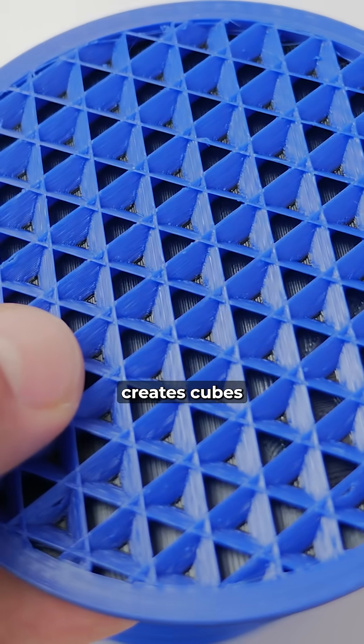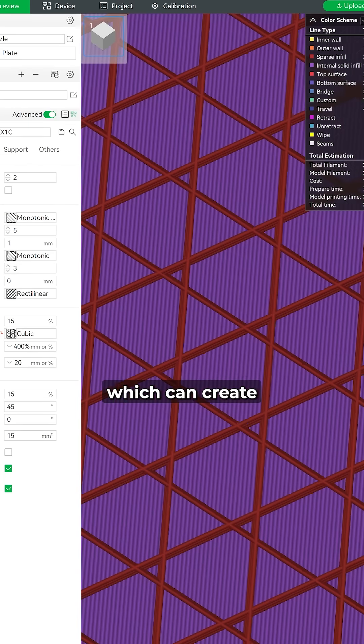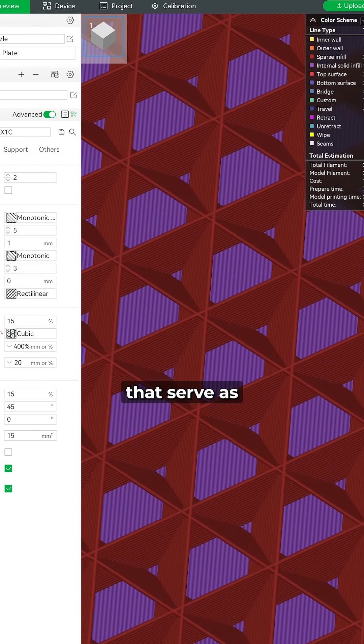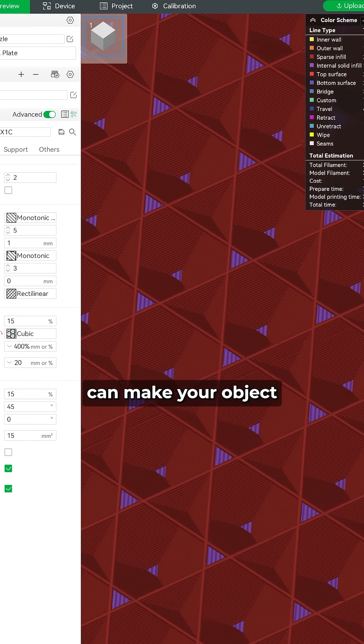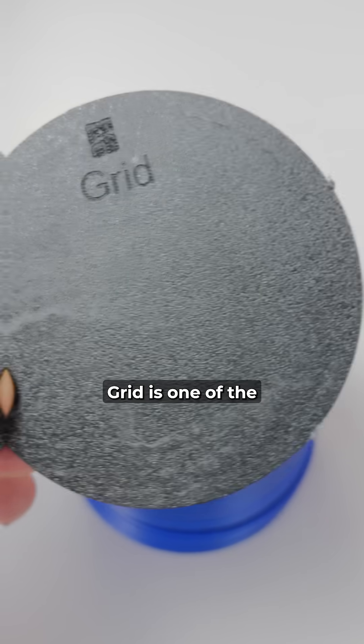Cubic creates cubes inside your model, which can create air pockets that serve as heat insulation or can make your object float in water.